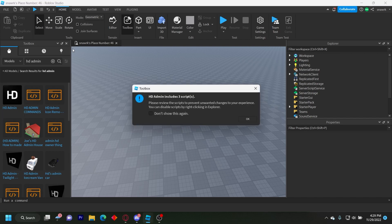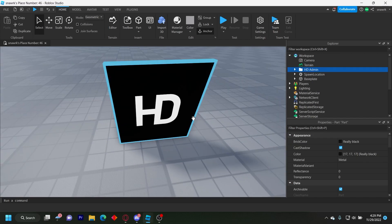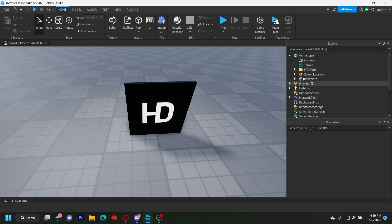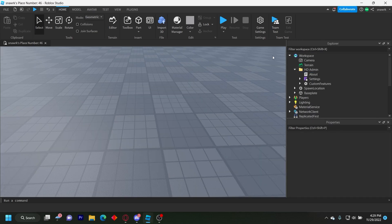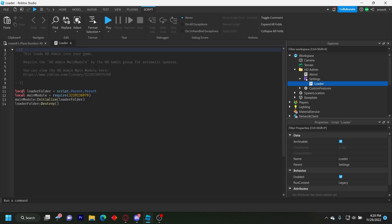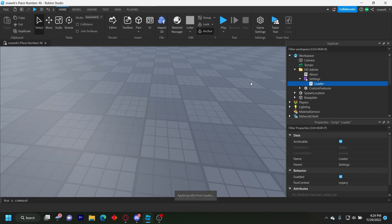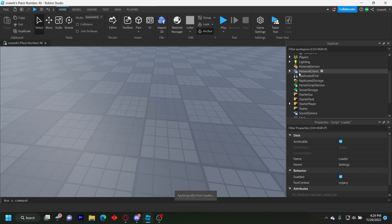Insert it — it's by ForeverHD. Make sure the folder stays in Workspace. You can delete the thumbnail, but go into the Settings and then the Loader script and delete the last line that says loader folder destroy — delete that or else it'll break the script.